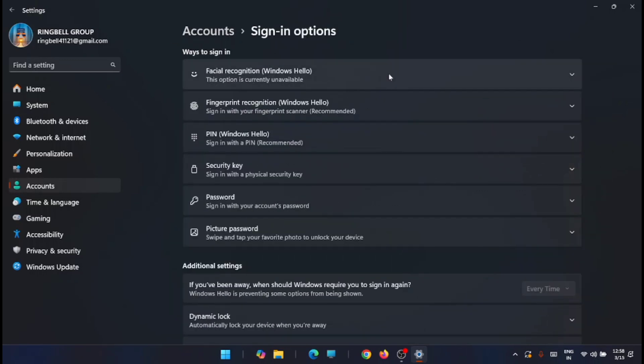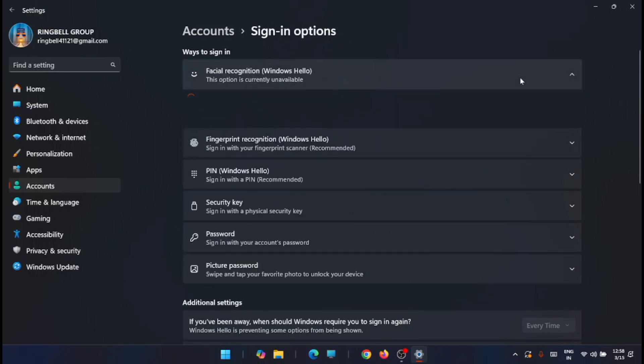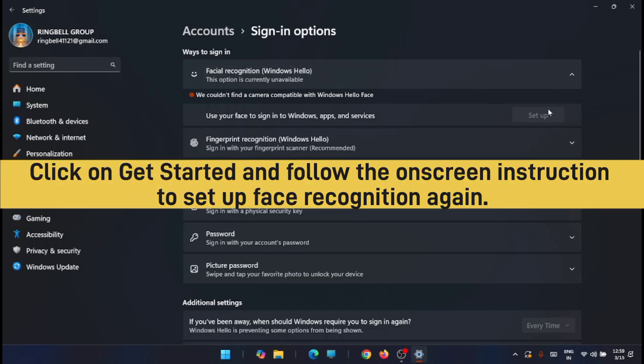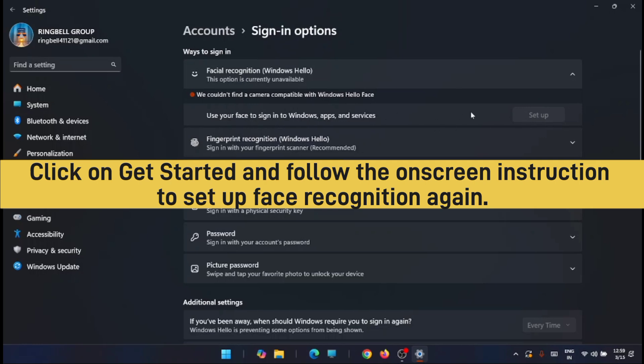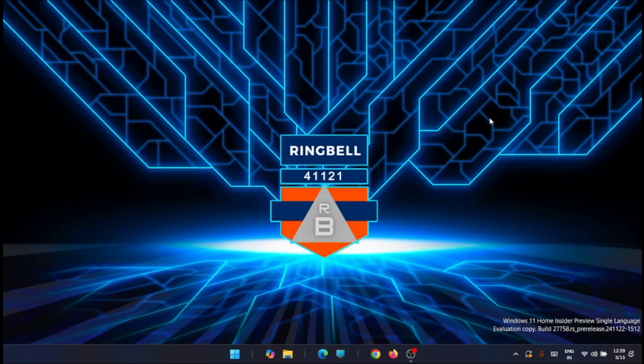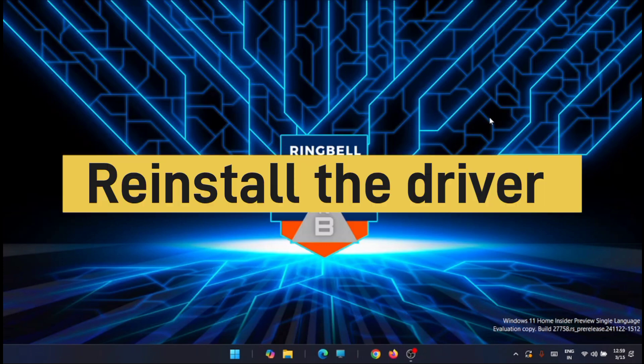From here you can see the various ways in which you can sign in, and the first one is facial recognition. Just go to that option. Now if you have already set it, it will show it here. Now you have to remove that and then you have to set it up again. Once the setup is completed, then you have to restart your computer.